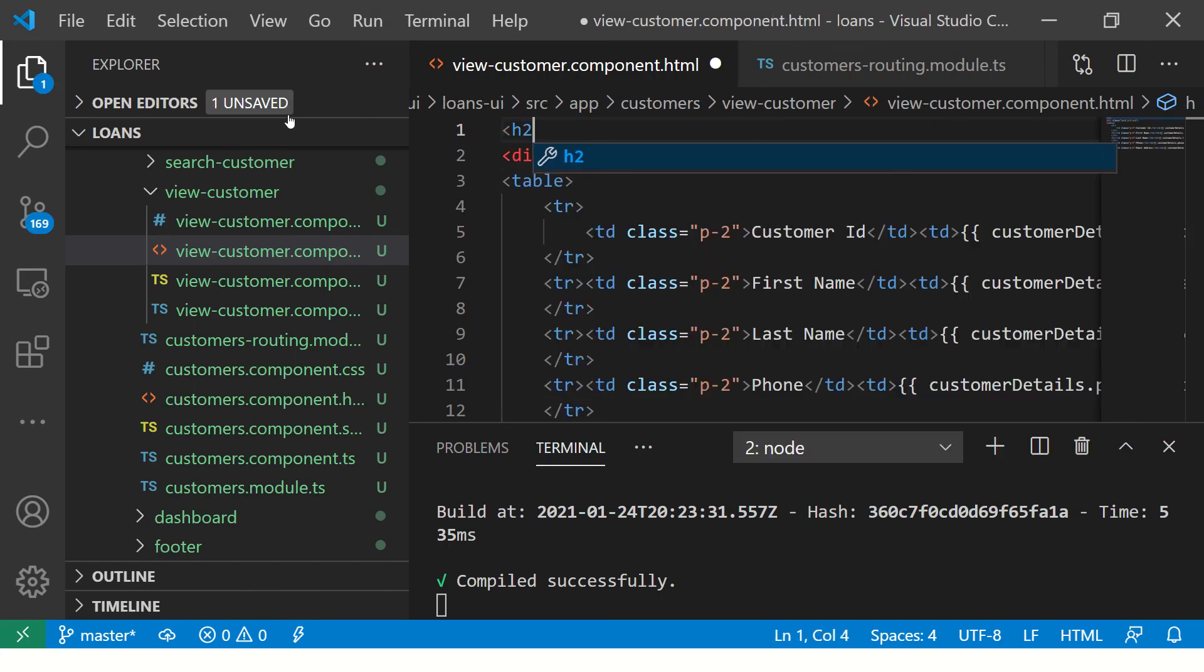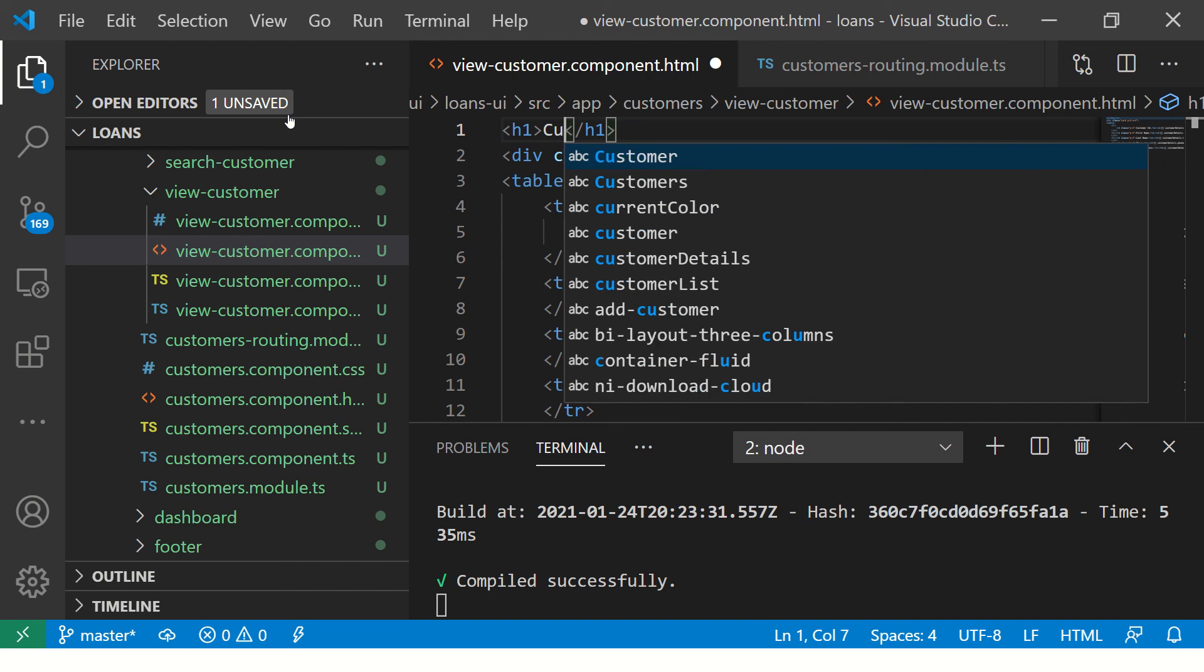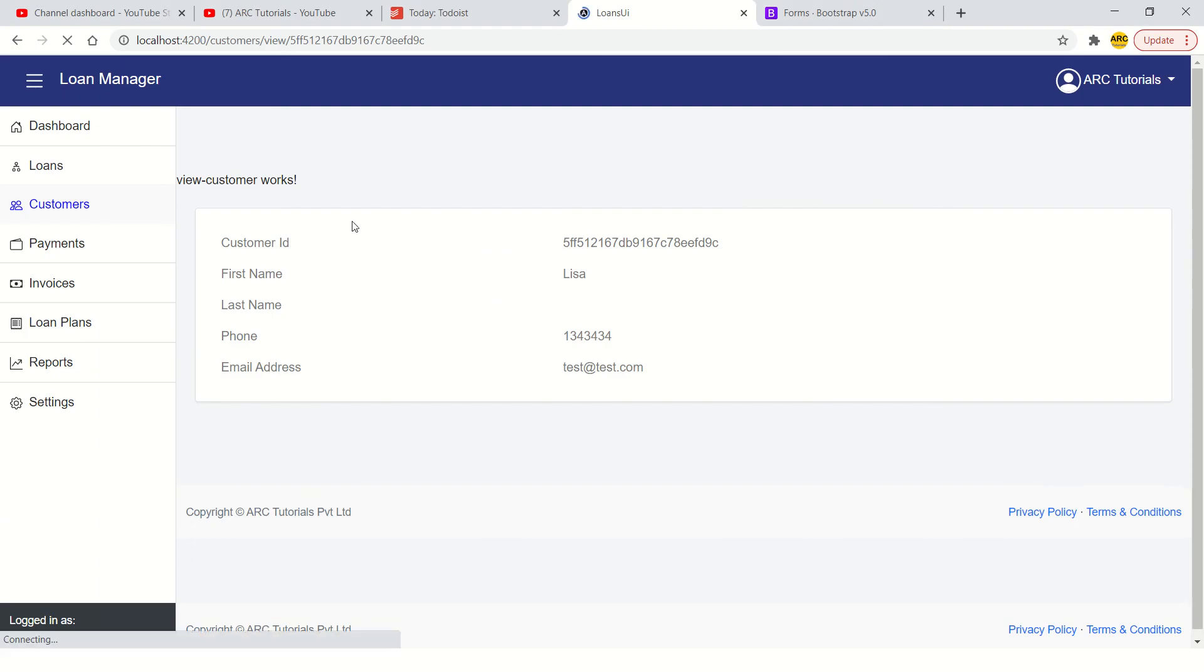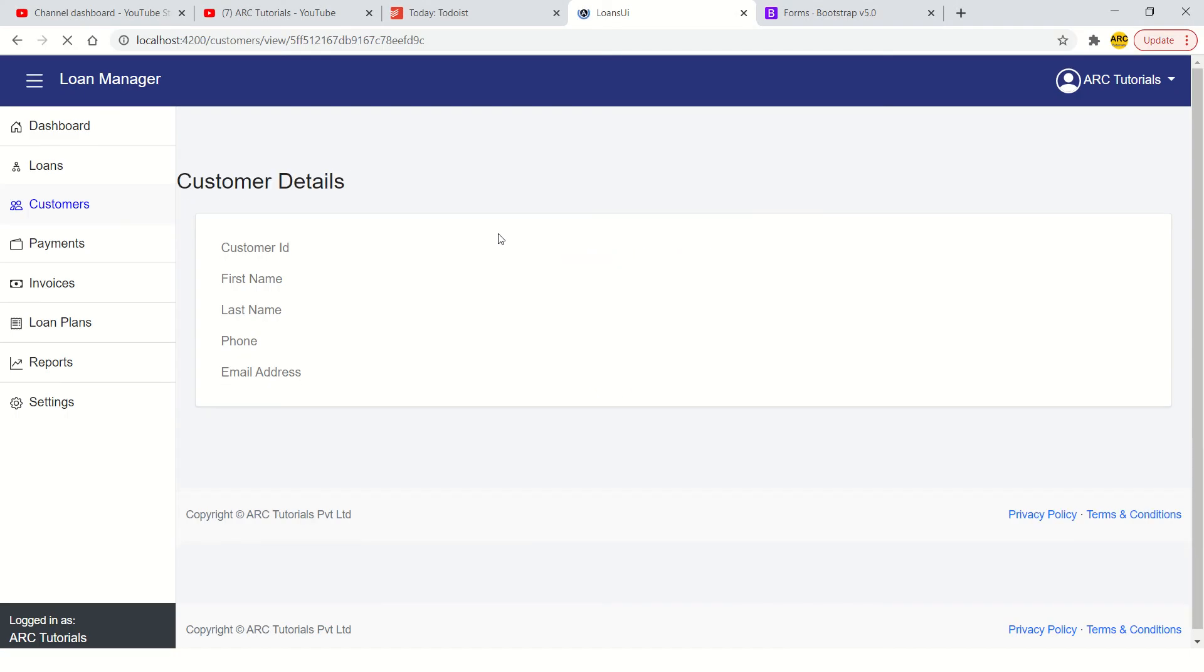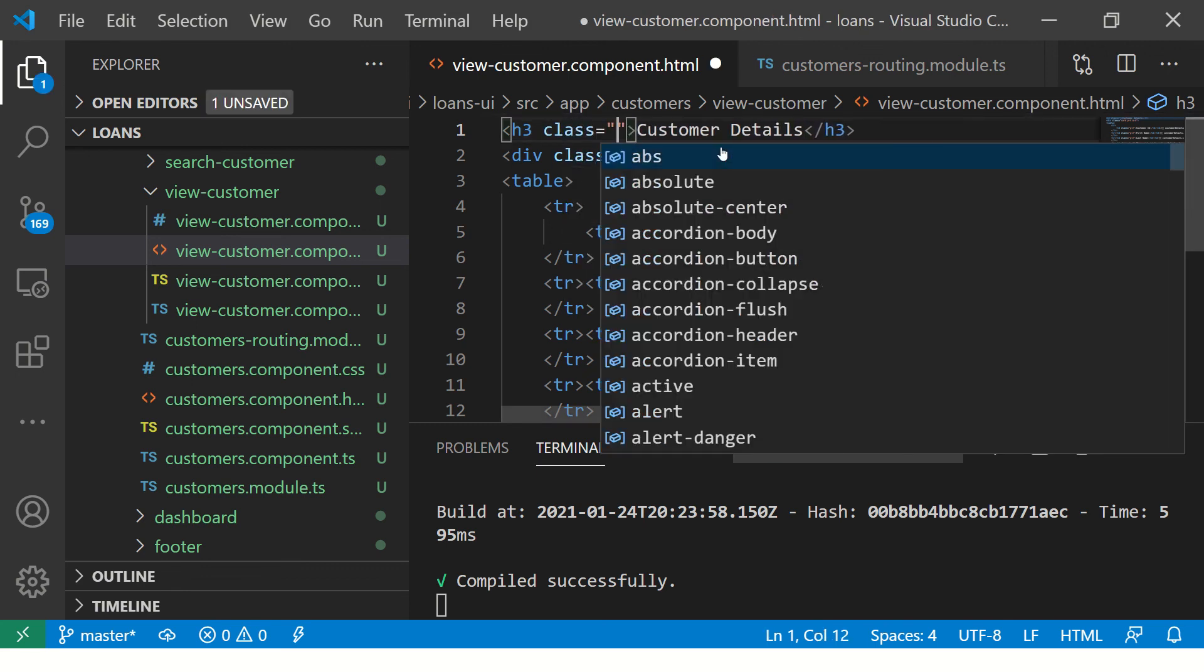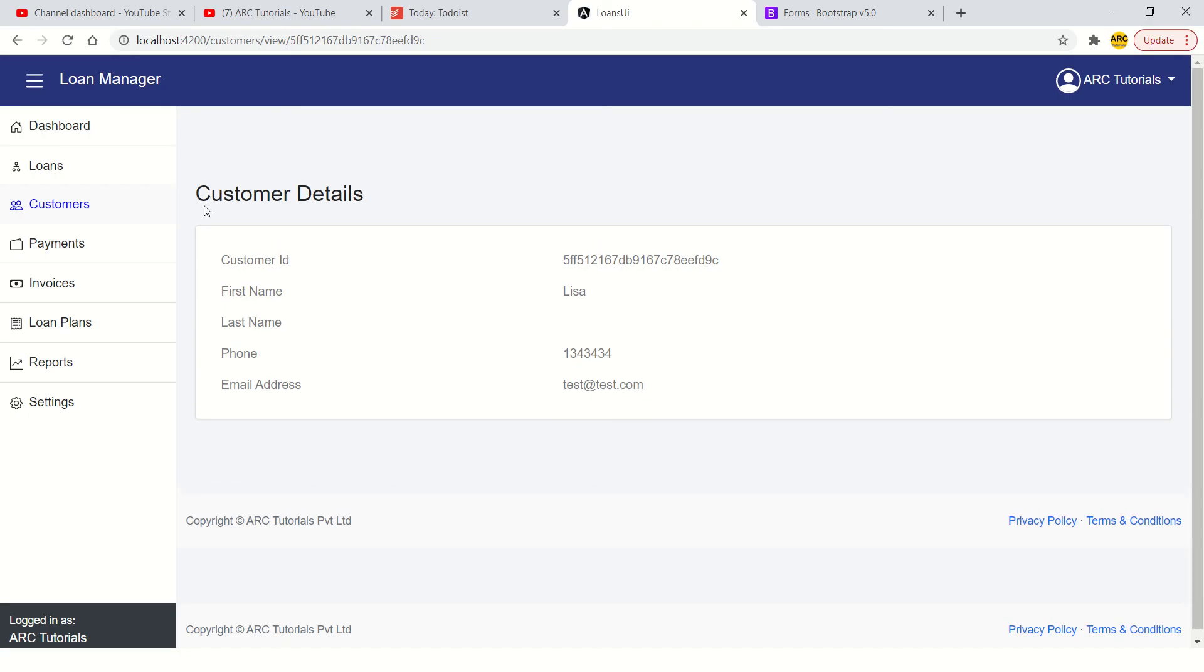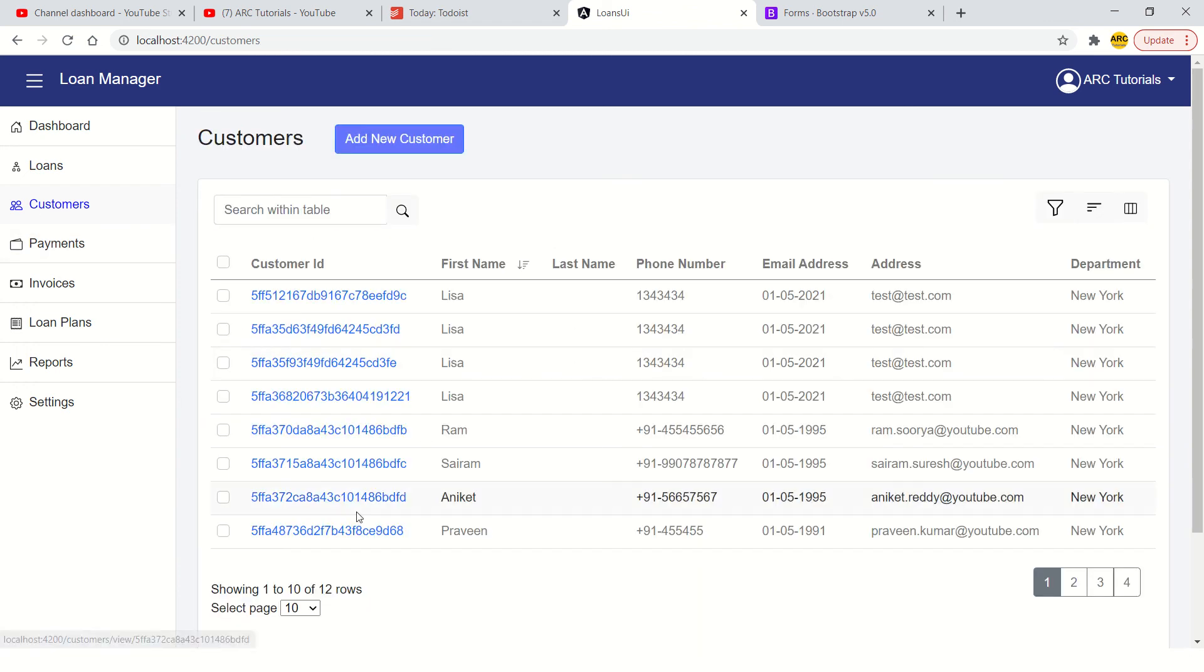We don't need this view customers. Instead, we are going to add a heading and say customer details or you can make it something like an h3 just to have it consistently. This also needs to be having a class and we will just say margin 4 for this as well. So, it's aligned here now. That's it. Now let's go test it. Now you click on Sairam and you see all the Sairam details. You see Aniket. You see all the details.